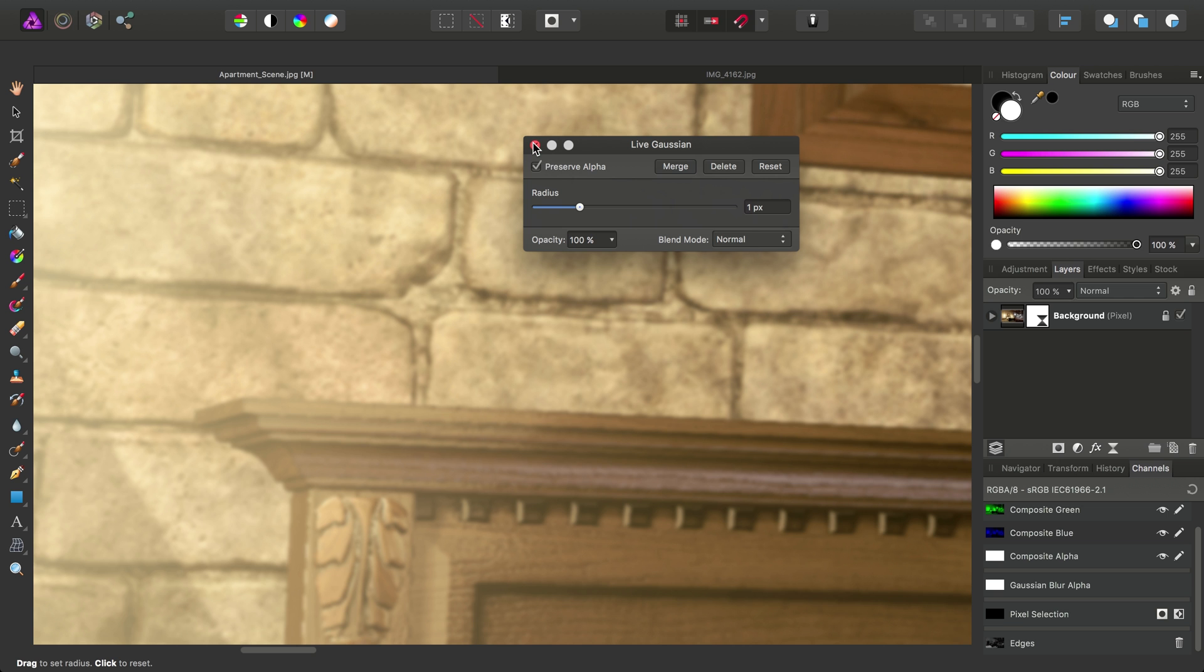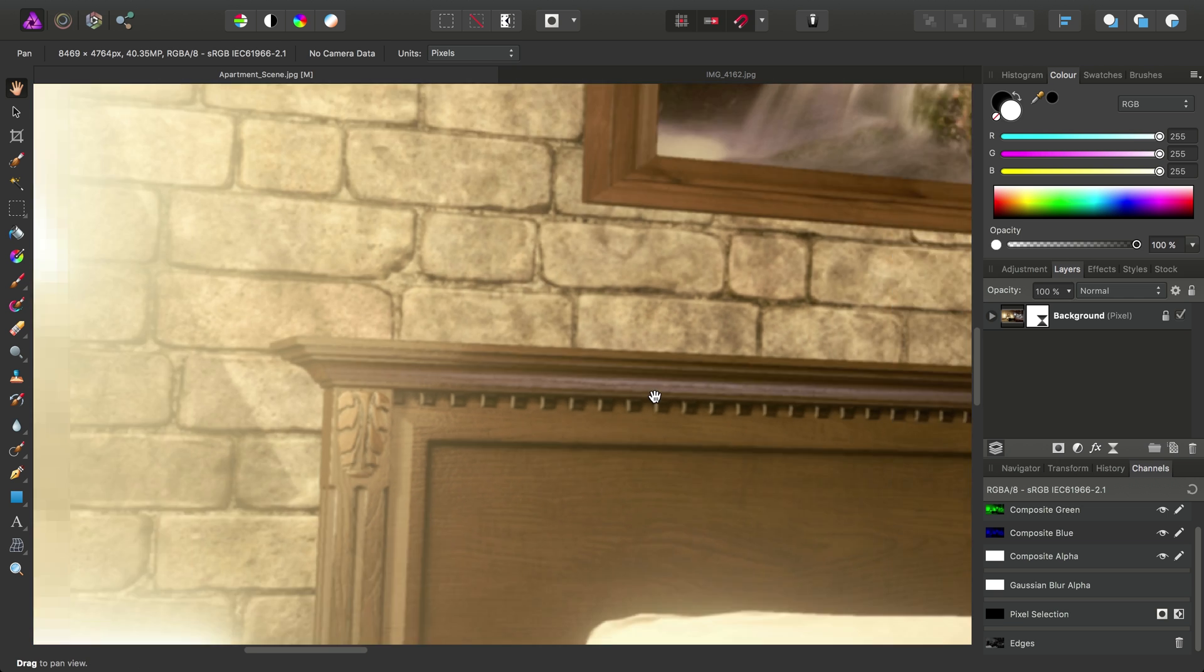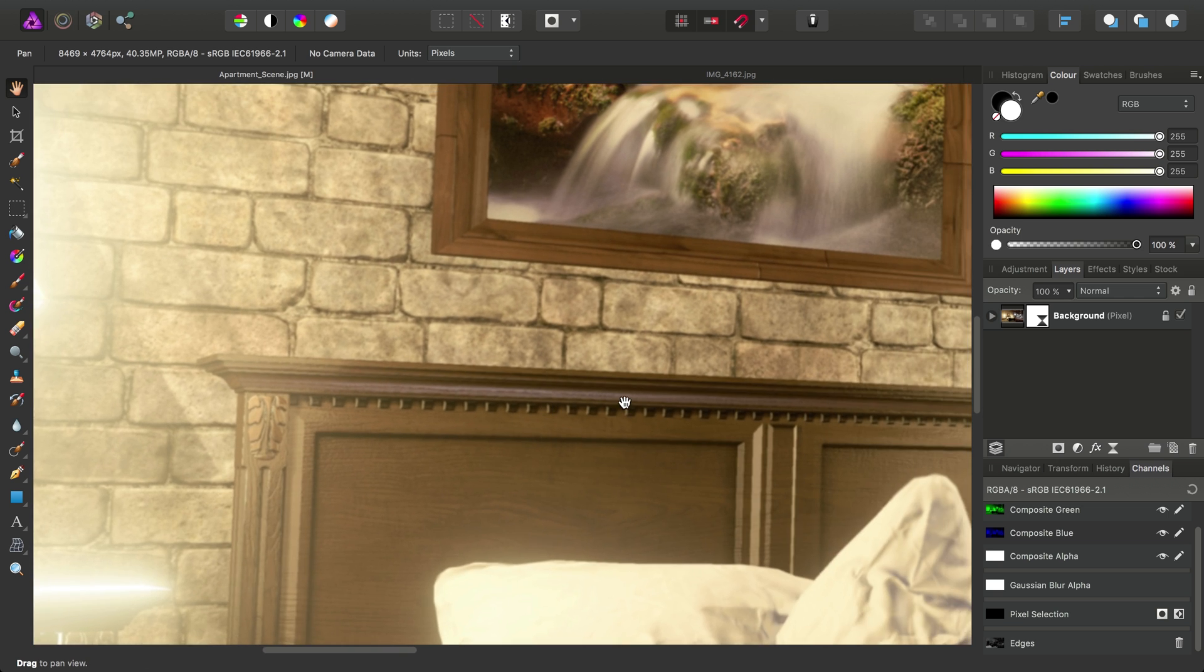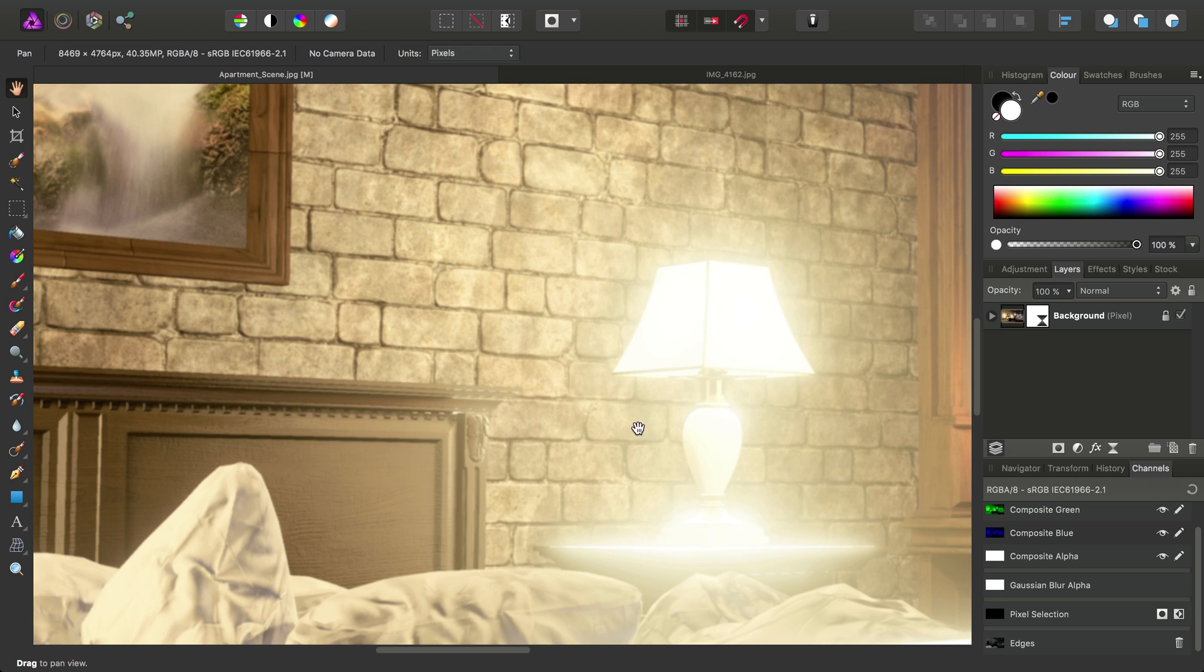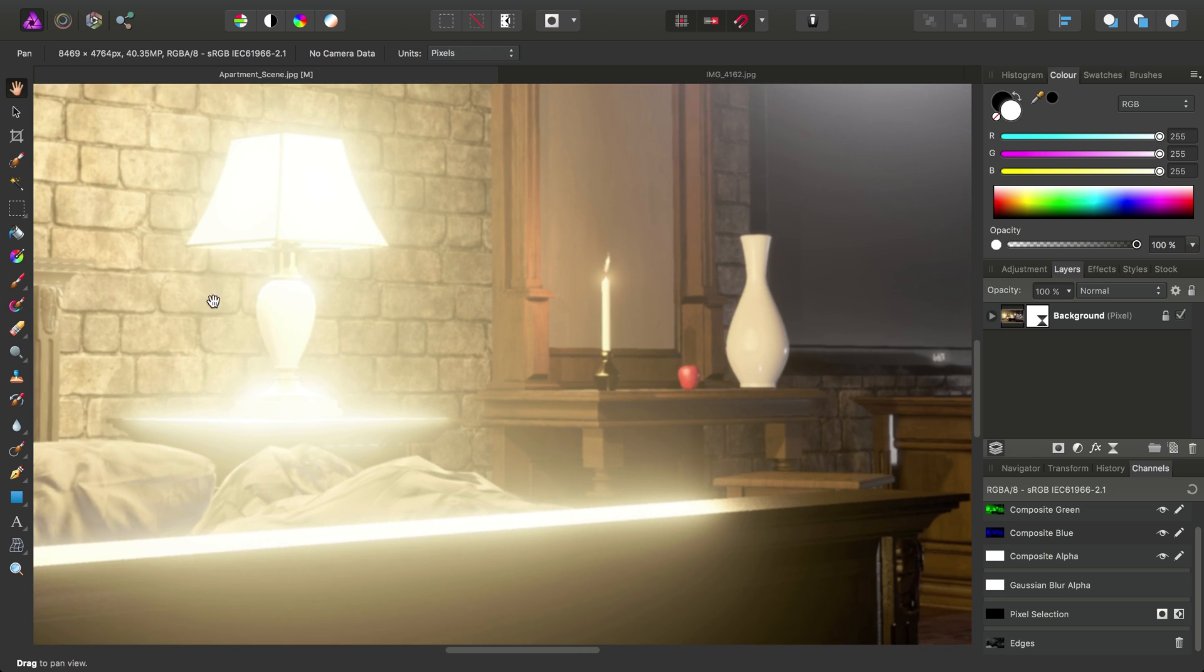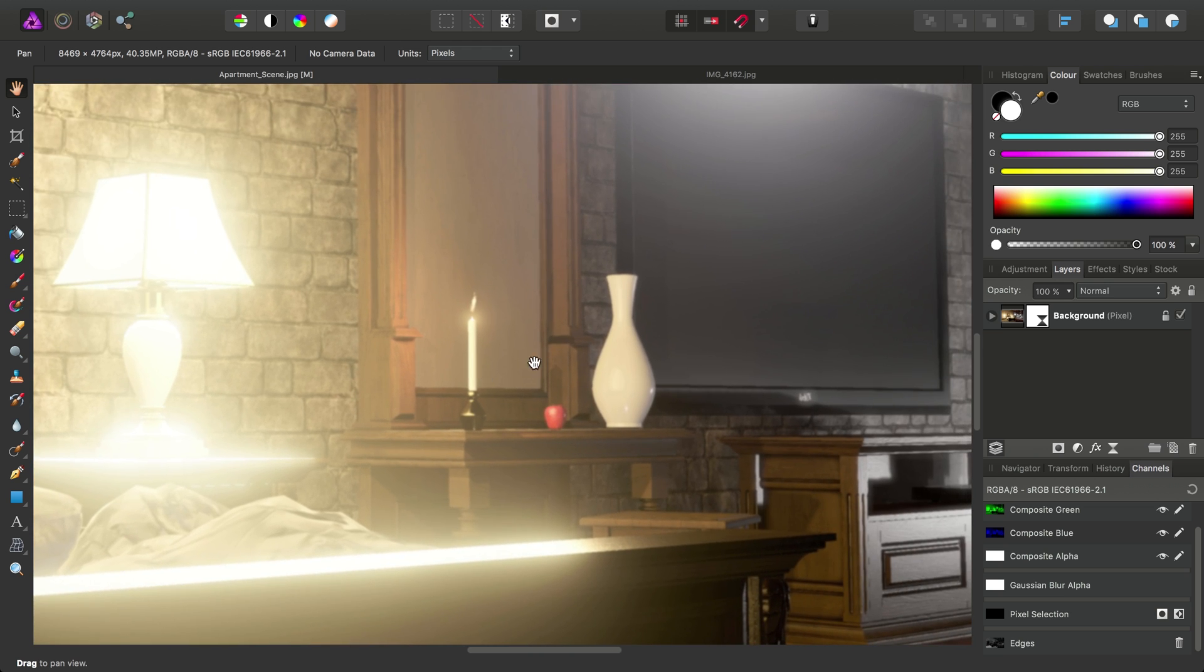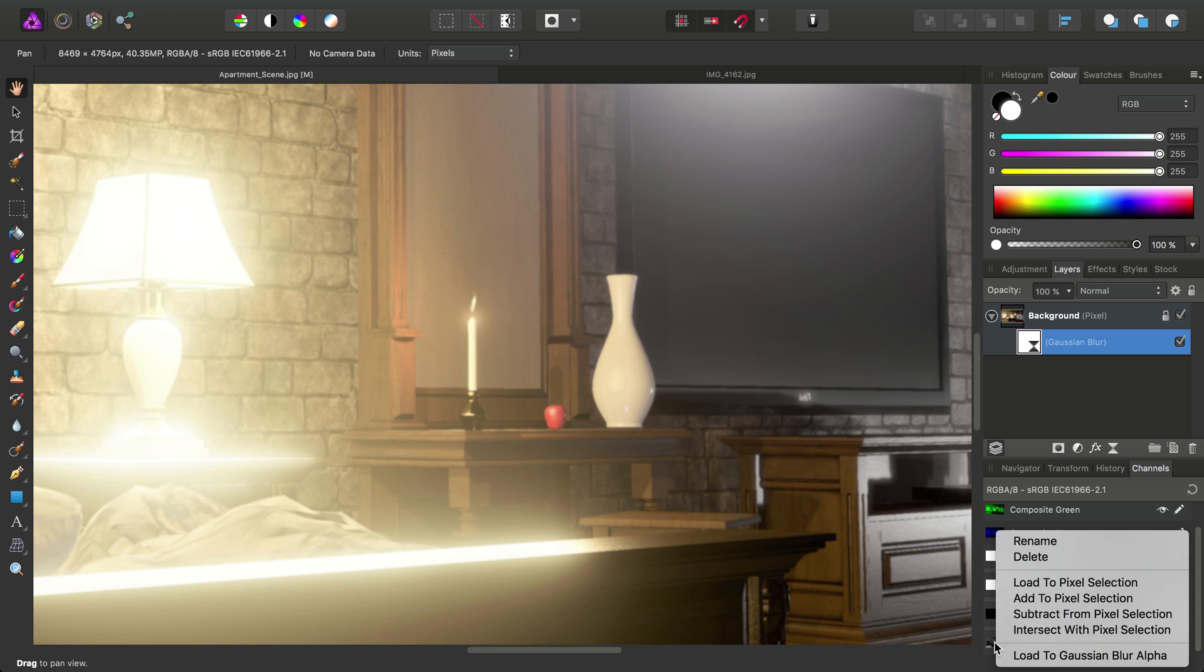So if I just come out of that dialog, and we have a look at the image as a whole, we've softened the entire image. Now then, to apply that mask we created earlier, we will dive into the Gaussian Blur Filter, select it here. And then with our Edges channel, right-click it, and choose Load to Gaussian Blur Alpha.